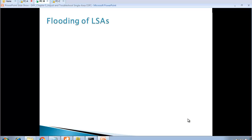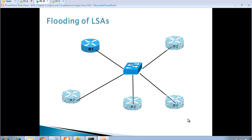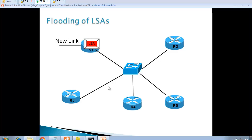The second challenge is flooding of LSAs. Imagine router one is connected to a switch, and the switch is connected to routers two, three, four, and five. In OSPF with full adjacency with everybody, when router one has a new link it will create an LSA inside an LSU and forward it to all its neighbors.